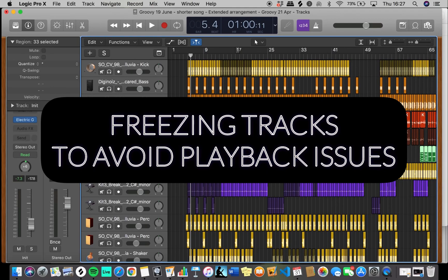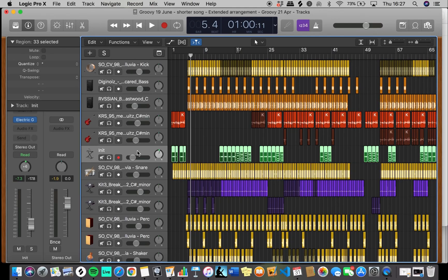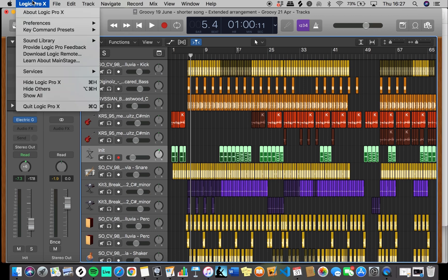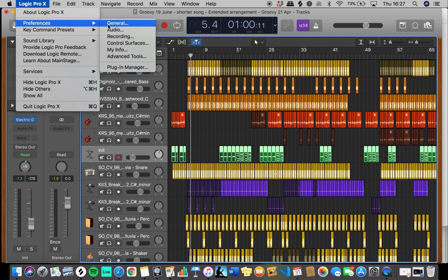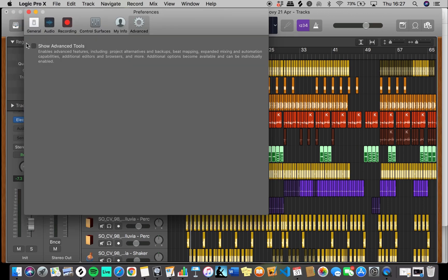Welcome back. Today we're talking about freezing tracks to save CPU. Click on Logic Pro X on the top left corner and scroll down to Preferences, then click Advanced Tools.